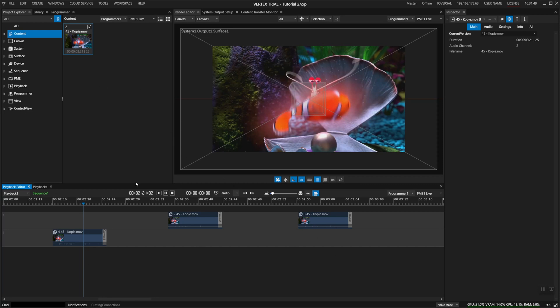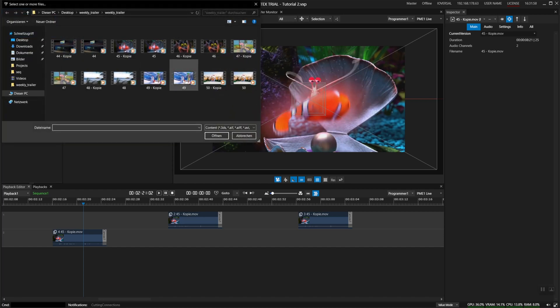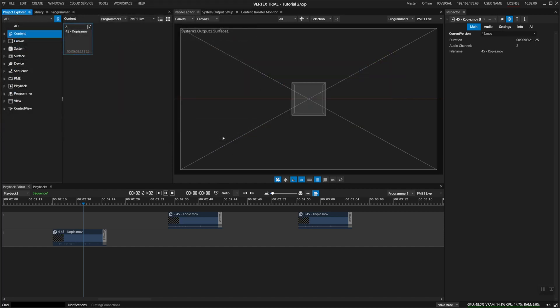Now I want to replace this clip with a new version. I can go here, do a right click, and it will give me the option to import a new version. Click on it and I'll now grab a new clip.